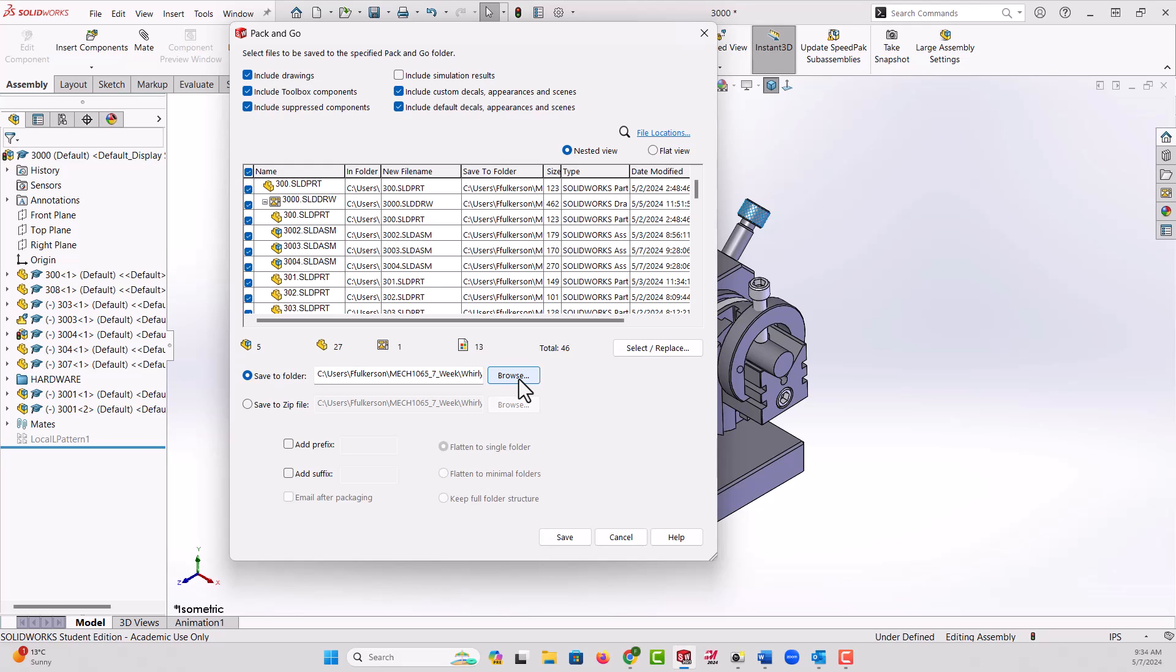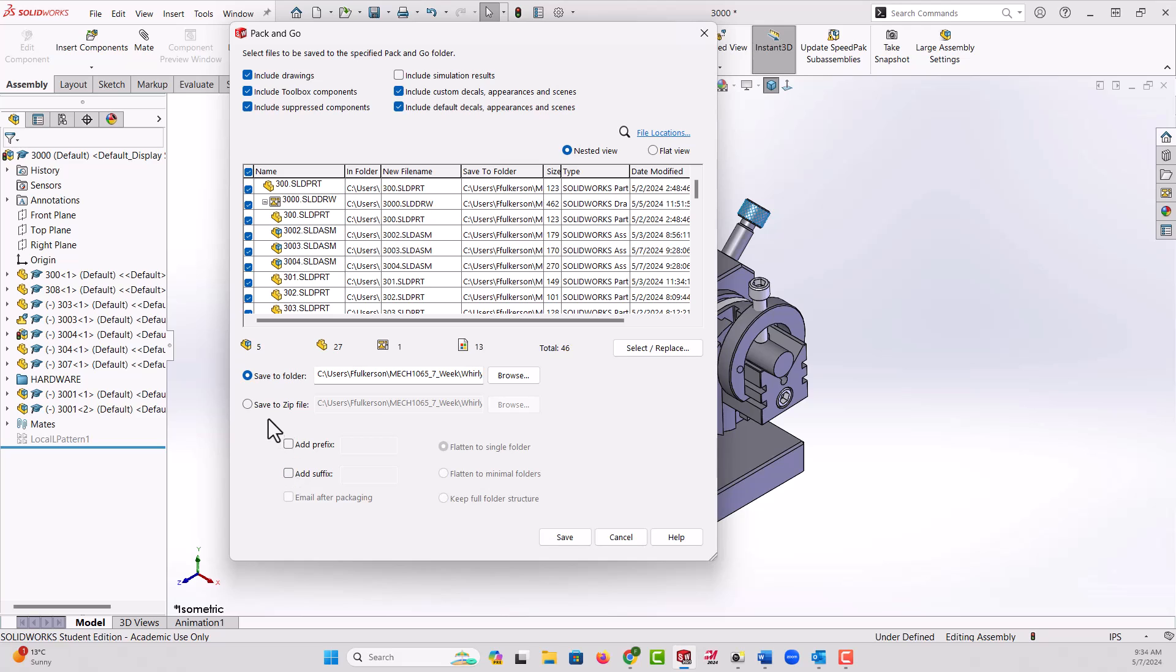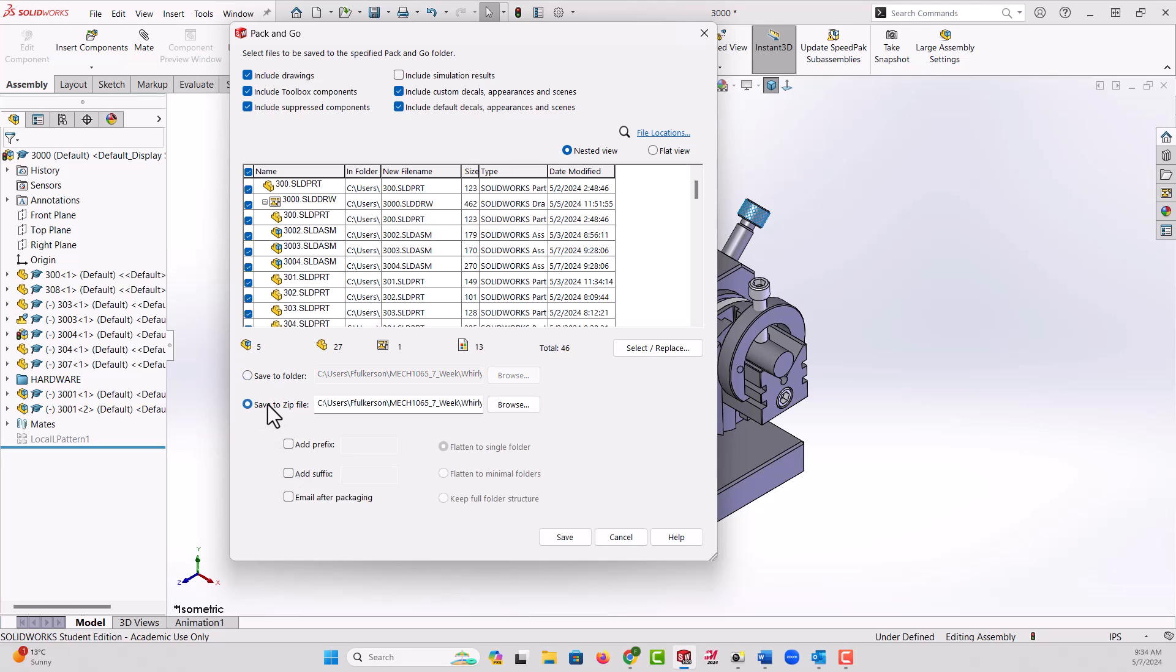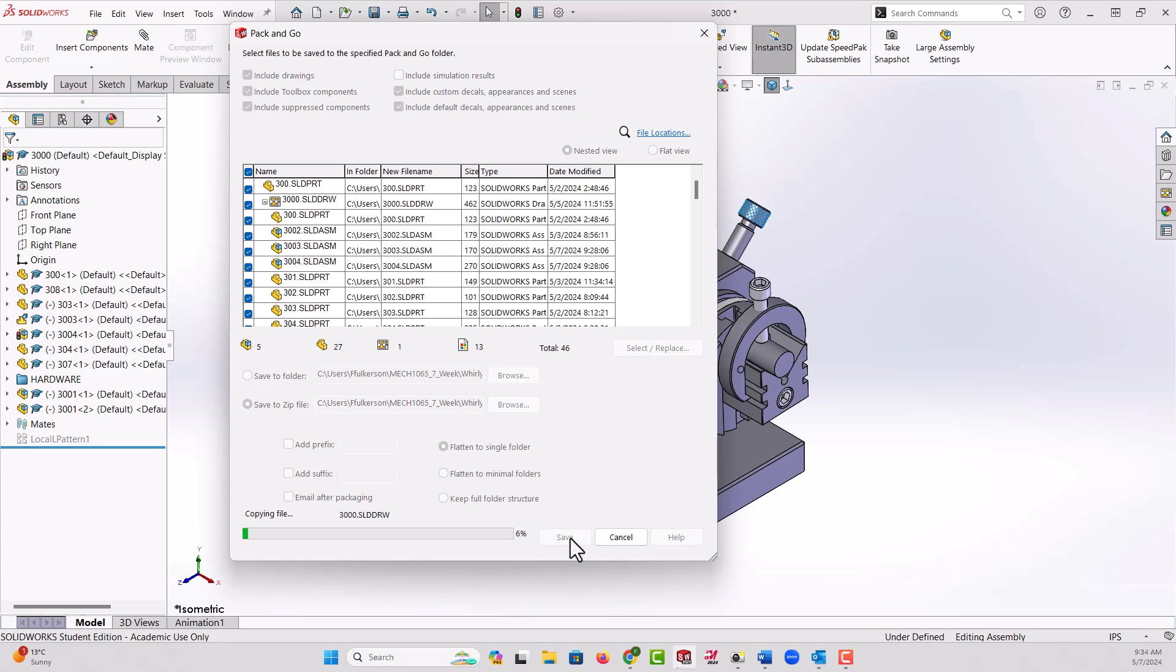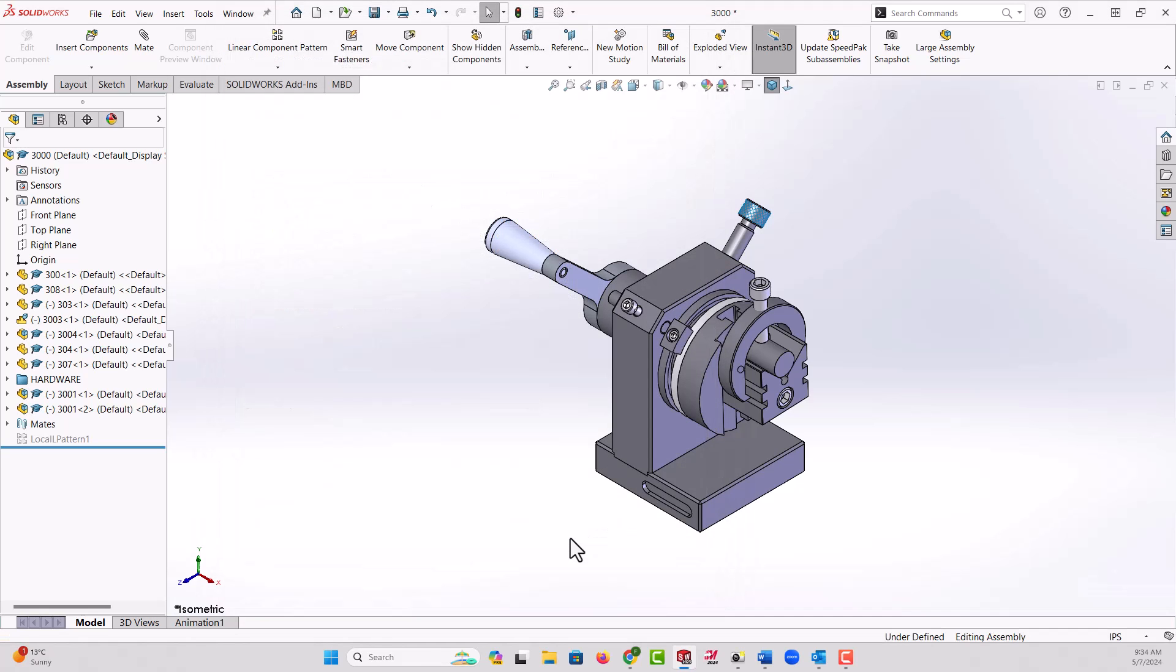And then open those up and start altering the parts. When I do that I will add a prefix or a suffix to each part number to distinguish them from these current ones. So if I just want to send somebody my work, I'm going to say save to a zip folder, browse to where I want it, click save, and it will pack and go everything. Then all the associations and links will be there and they can unzip that file and do what they need to do with it.